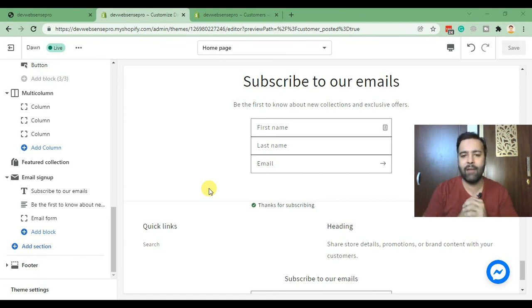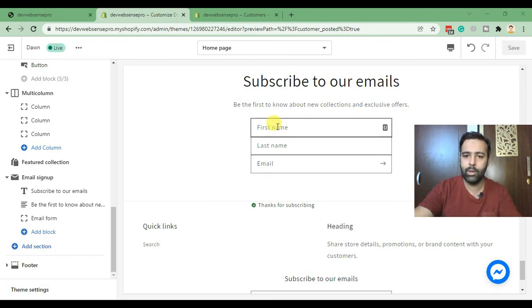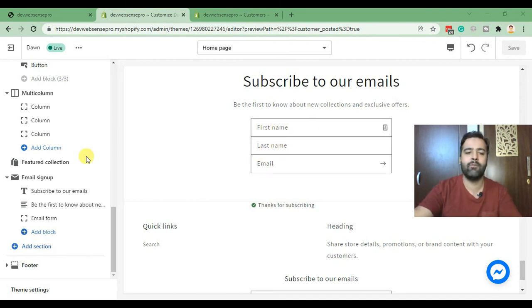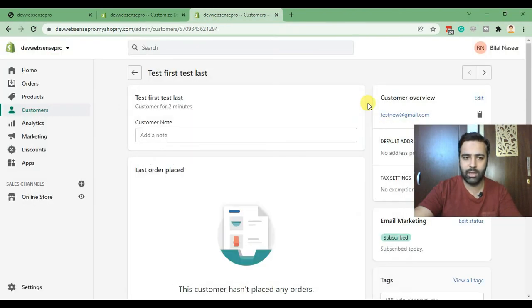The function of these additional fields is that when you show up these first name and last name fields on the signup form, they should be updated on the customer section as well.